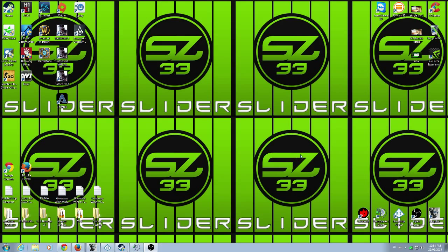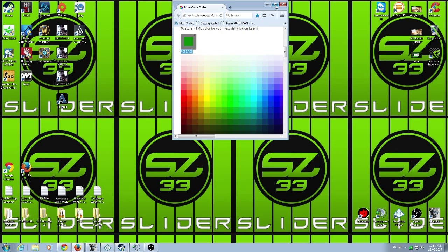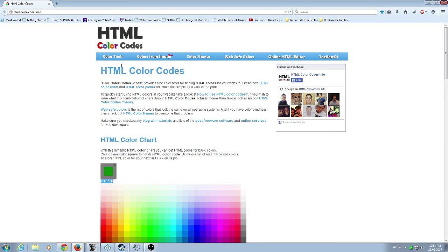Alright, so this is how you do it. We're going to do a quick YouTube video on how to change the color font and how to change your actual font in the game. The website you're going to need for your color font is HTML Color Codes — I'm going to put that in the chat.